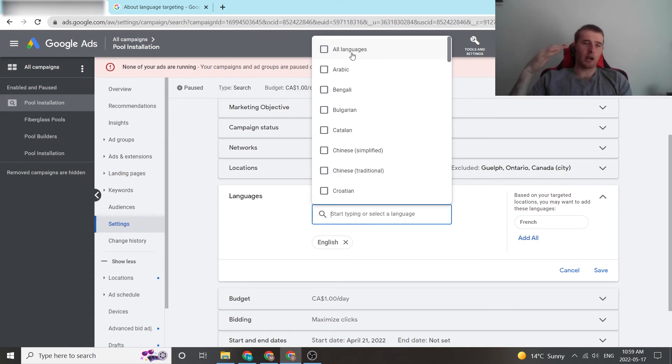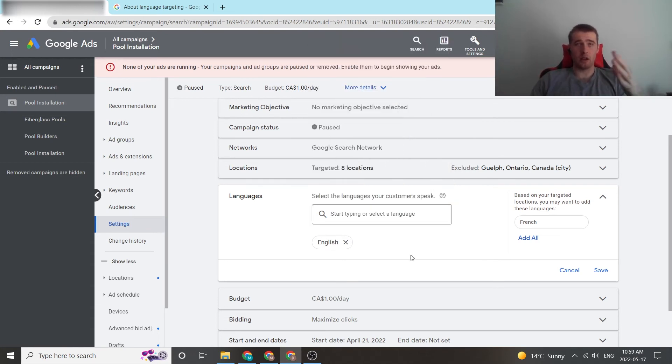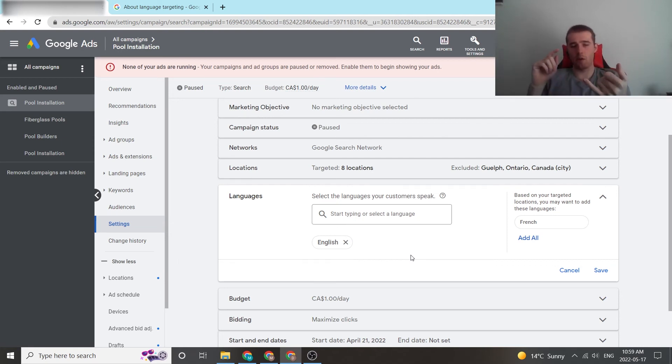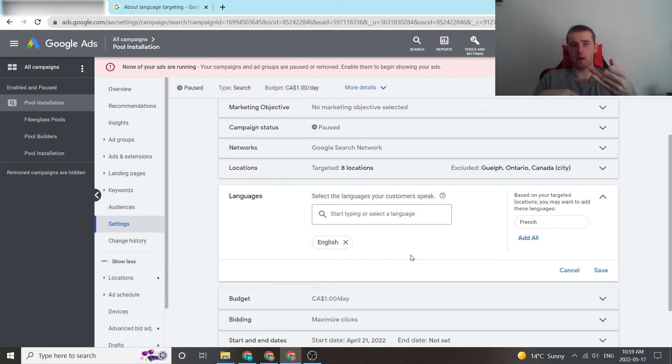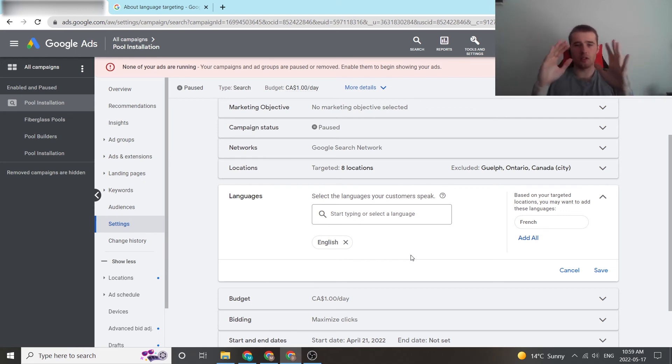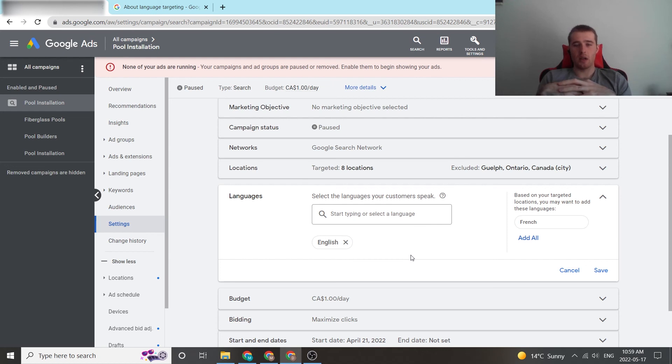I would recommend having multiple campaigns focused on every single language you're going to go after. That way, you can build the ad groups out, keep the keywords aligned, and keep everything lined up. You can have the keywords specific to the language, the ad copy specific to the language, the ad groups specific, the campaign specific. Everything is very nice and easy to understand, especially if you have multiple people working in the account who speak different languages.